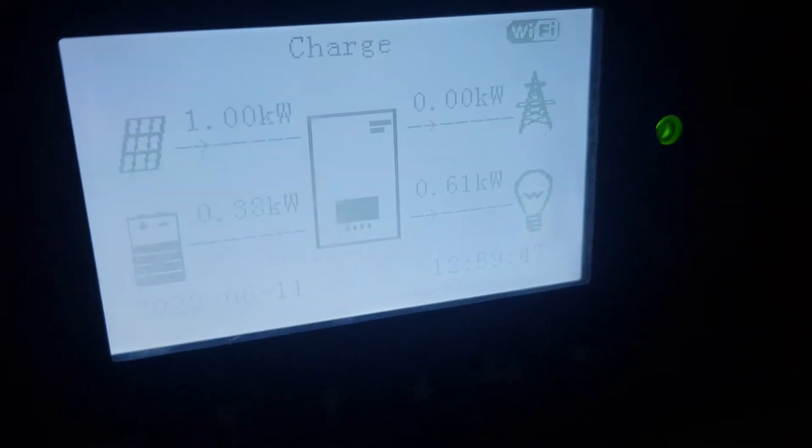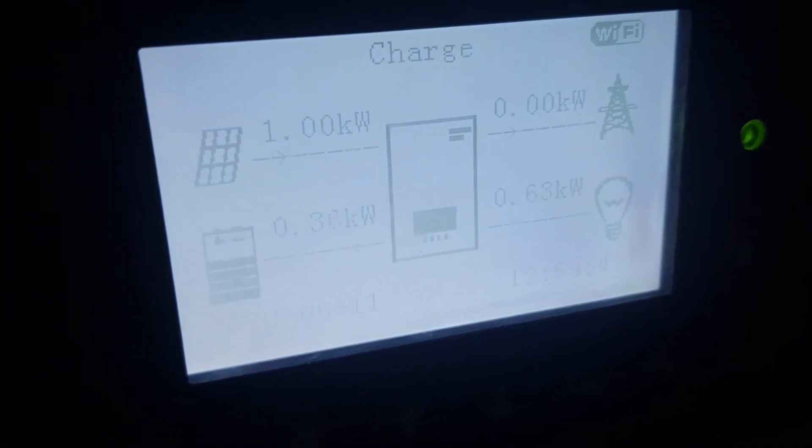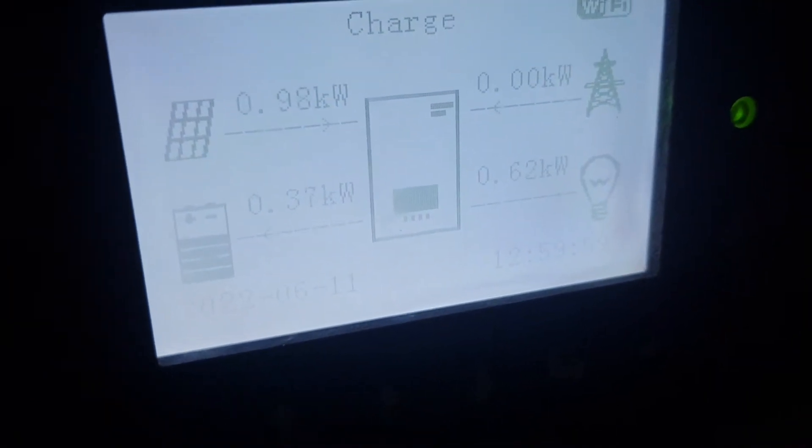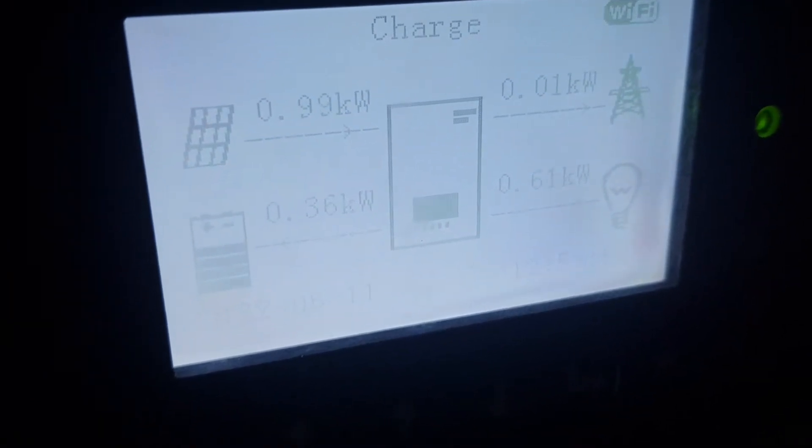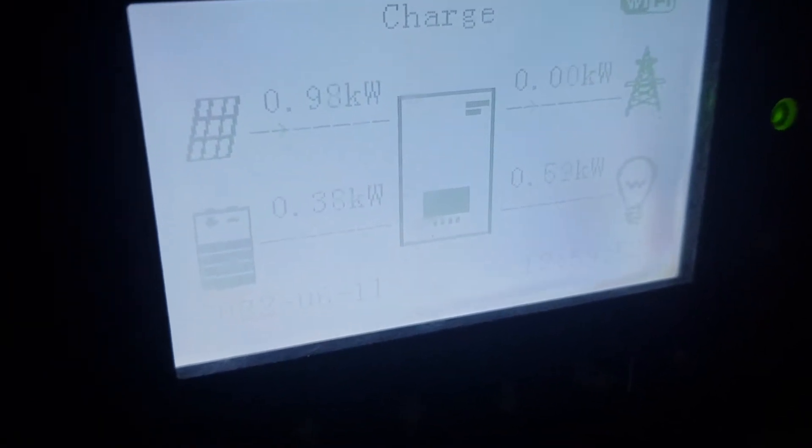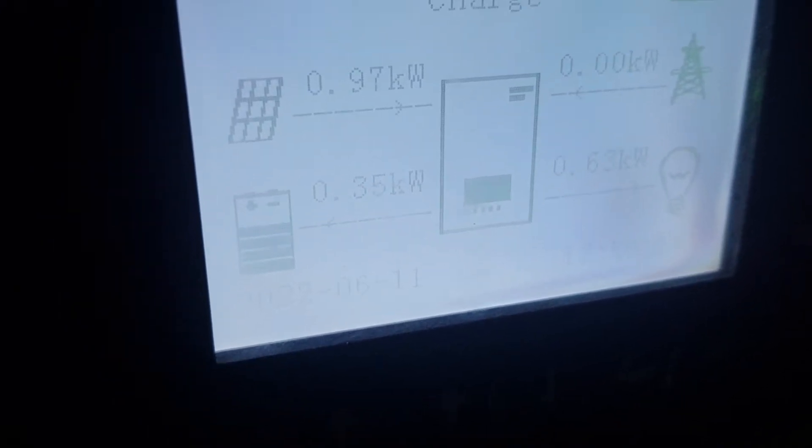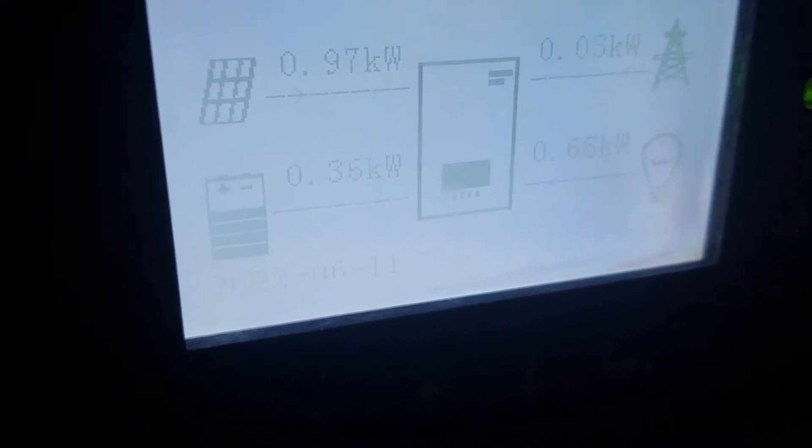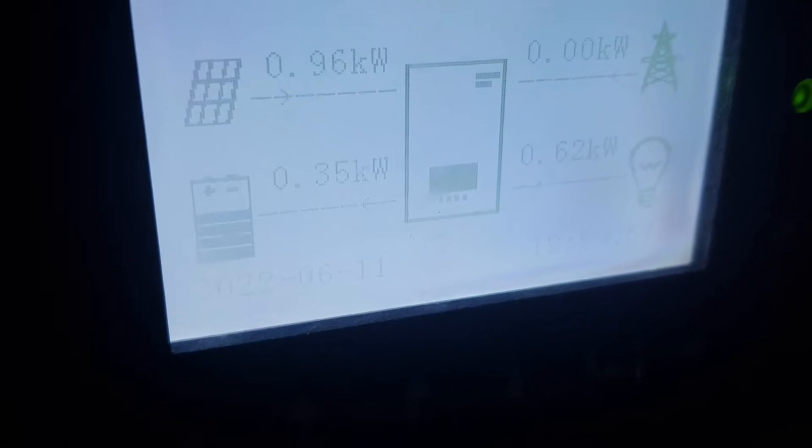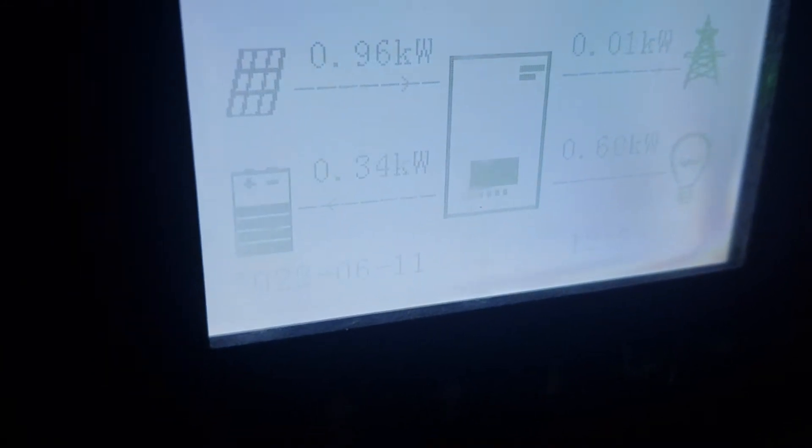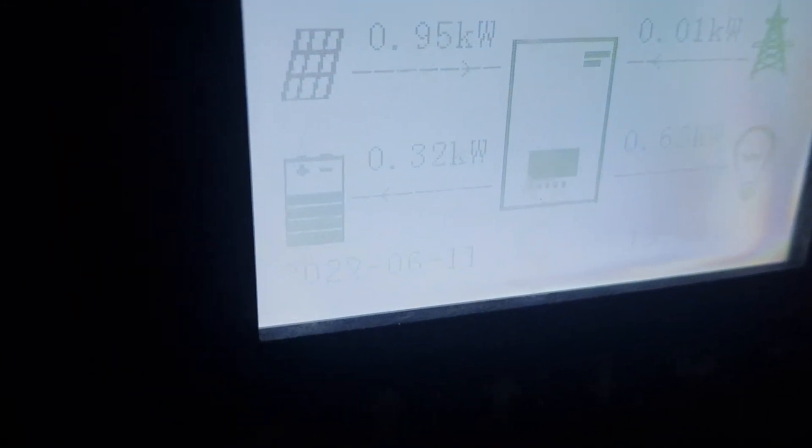You can see there one kilowatt is coming from the solar panels, zero kilowatt is being drawn from the grid, 61 is being consumed in the house, and 38 is going back into the solar panels. So it's charging fine. As you can see, they're 80% full and they're working well.